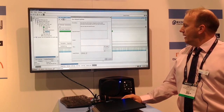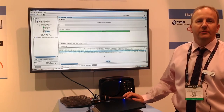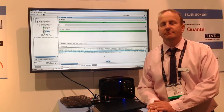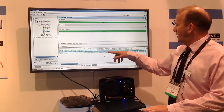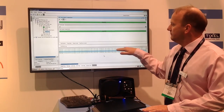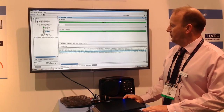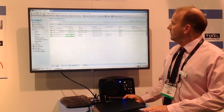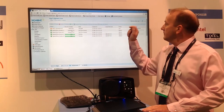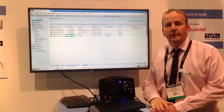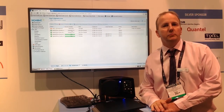Now we're going to go and cancel the job — which is never fun but sometimes has to be done. So again, you'll see all these callbacks coming back — JSON standard, well utilized. And now we see the job is being cancelled. That's Signiant's implementation of FIMS.